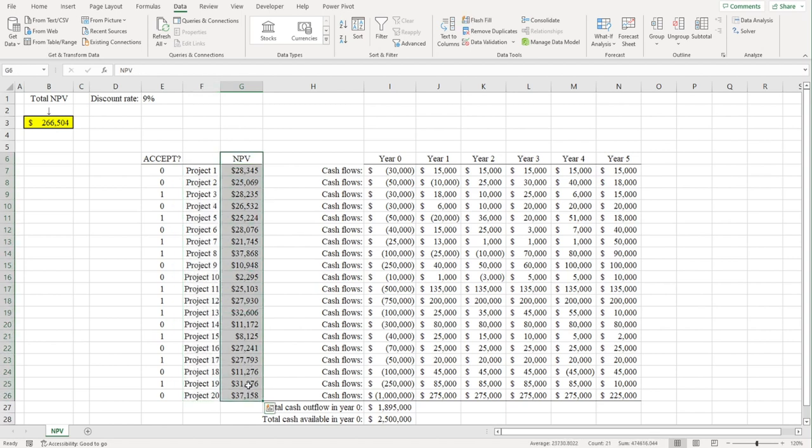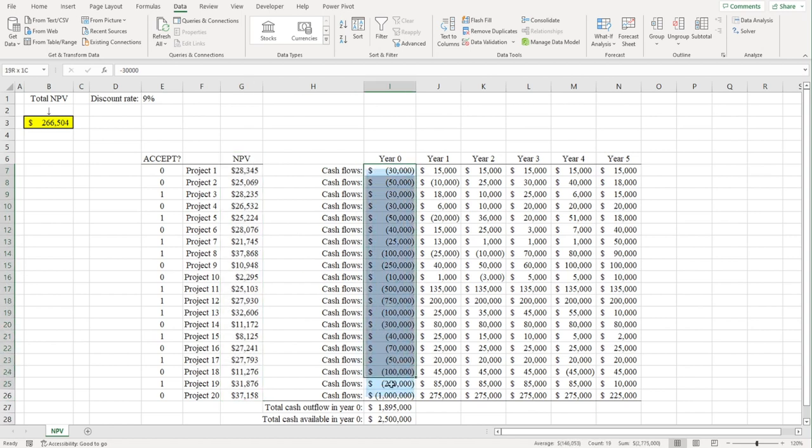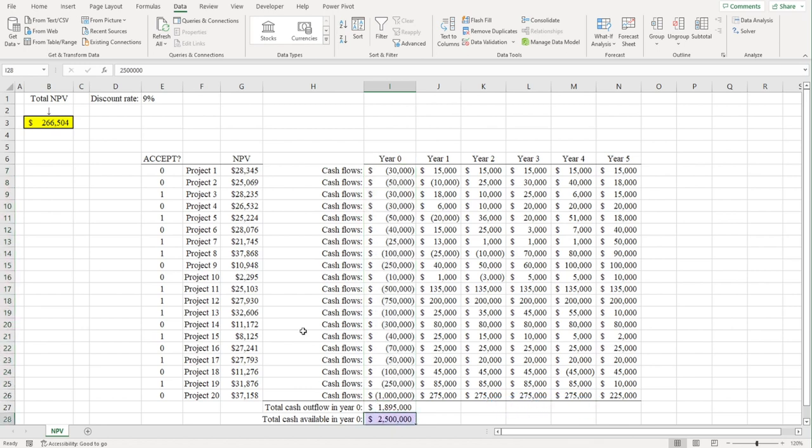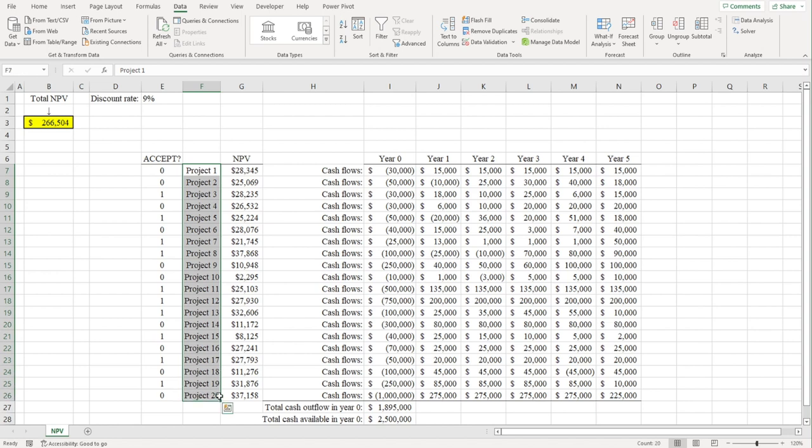But here's the problem. Accepting all 20 projects would require an upfront investment of $3.775 million, and the company only has $2.5 million in cash. Thus, we need to choose which of these 20 projects to accept.